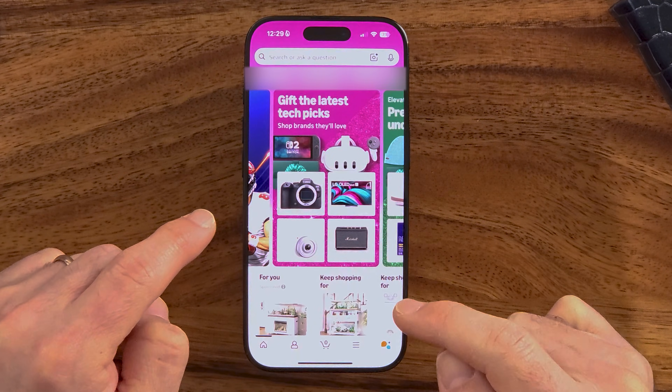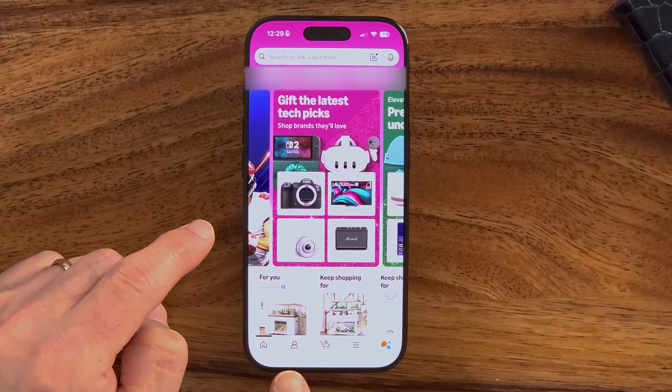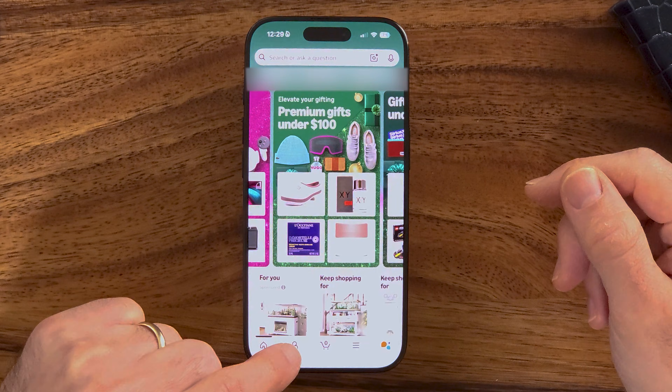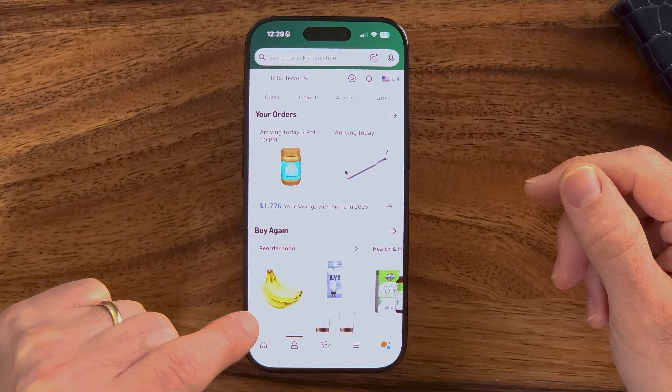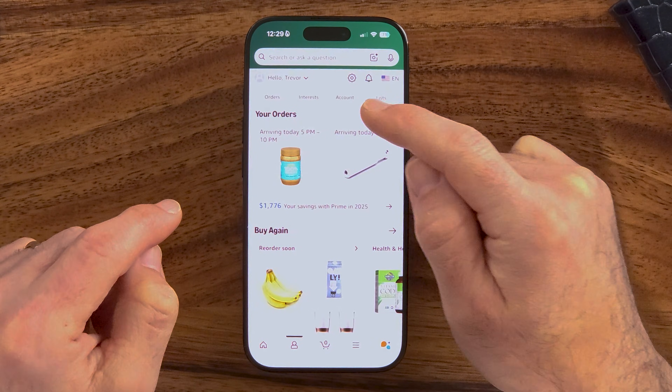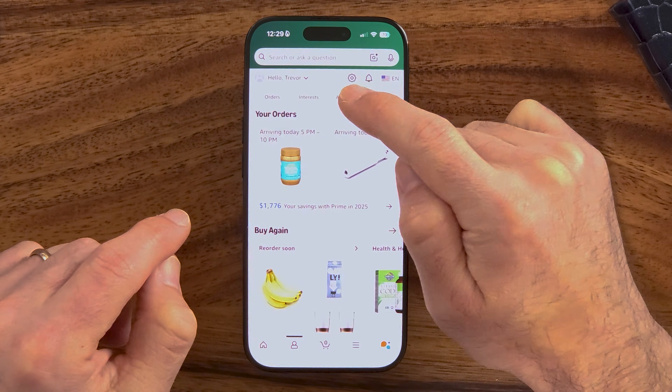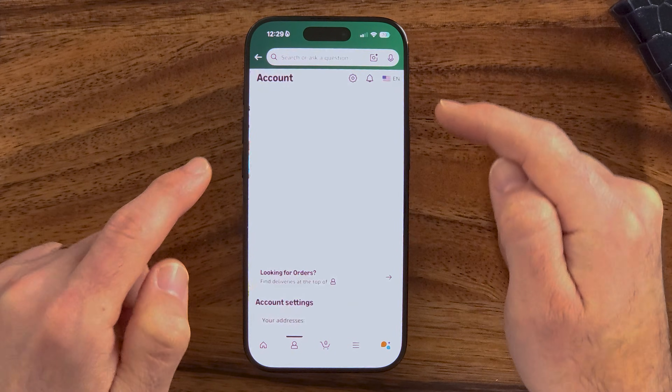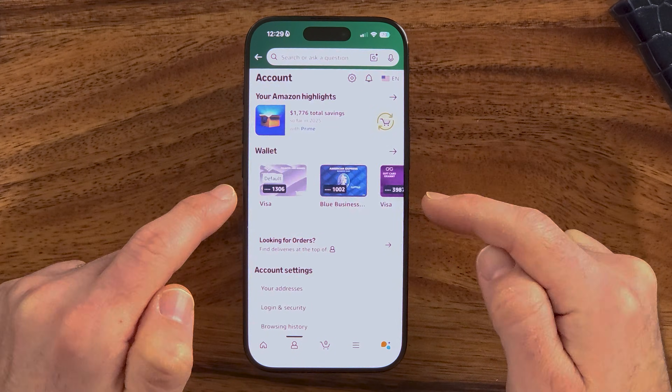If you're on the app-based version, you'll be able to see at the bottom left is that little person icon. Let's tap on that. And then at the very top, tap on 'Account' to get to your account. From here, it's fairly similar on the app or web-based version.